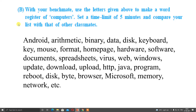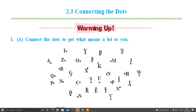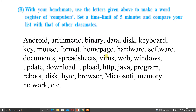So connect the dots to get what means a lot to you. Sun means a lot to me. Let us see question number 1B. With your benchmark, use the letters given above to make a word register of computers. Set a time limit of 5 minutes and compare your list with that of your classmates.